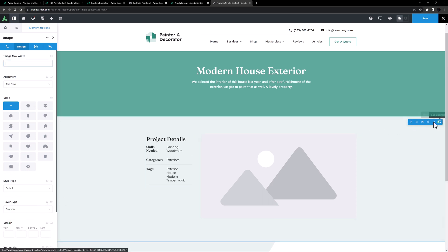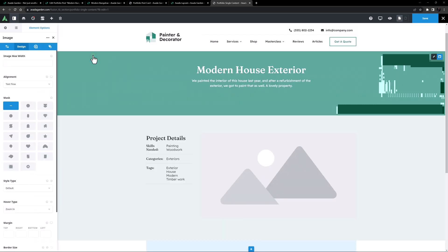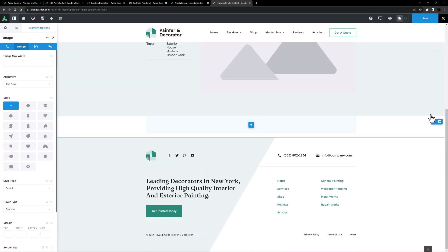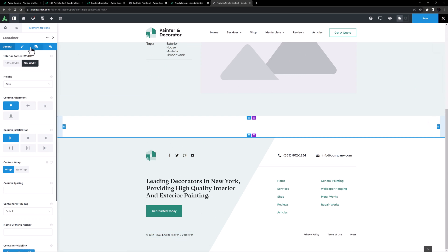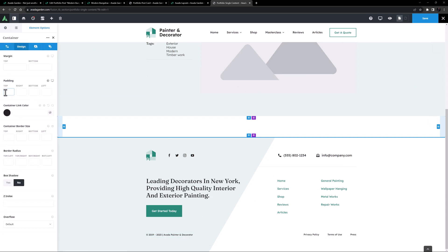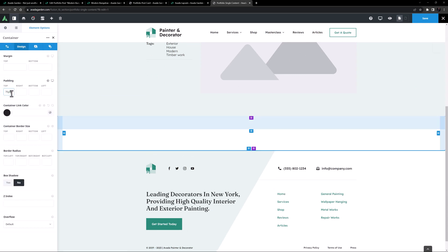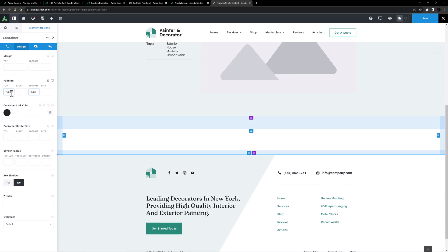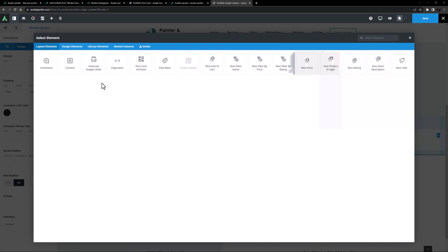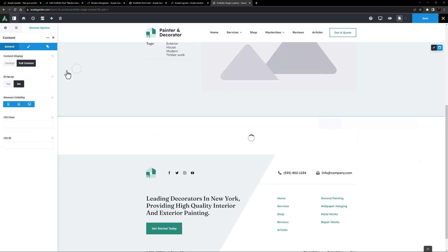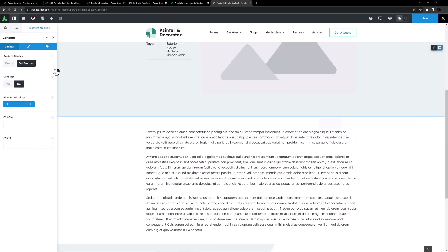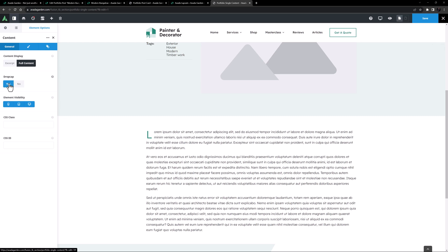OK, below this, I want another 1-1 container. This time I'll set 75 pixels top padding, and 25 pixels bottom padding. In this container, I'll add the Content element. This pulls the main content from my portfolio posts. I'll just set Drop Cap to Yes, and I think that will do it.